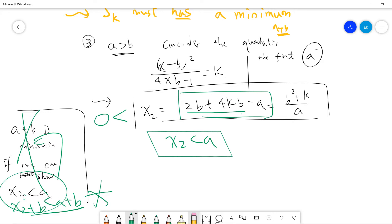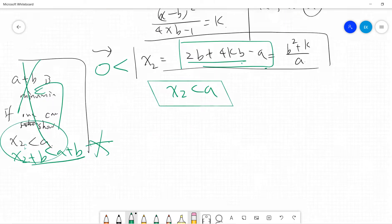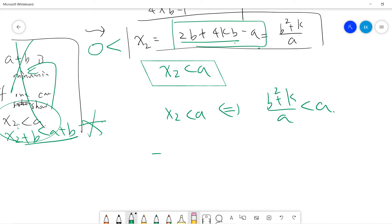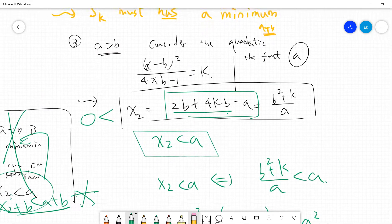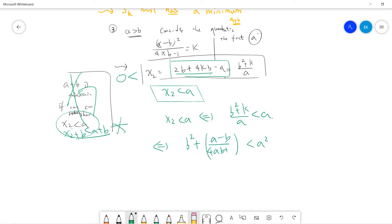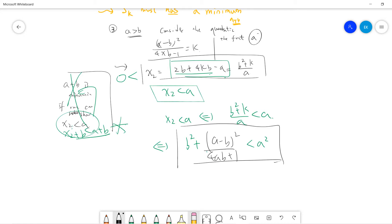The final step is to prove x₂ is less than a. Note that x₂ is already a positive integer from the expression. Showing x₂ less than a is equivalent to showing (b² plus k) divided by a is less than a, which is the same as b² plus k is less than a². Now k equals (a minus b)² divided by (4ab minus 1) plus 1.